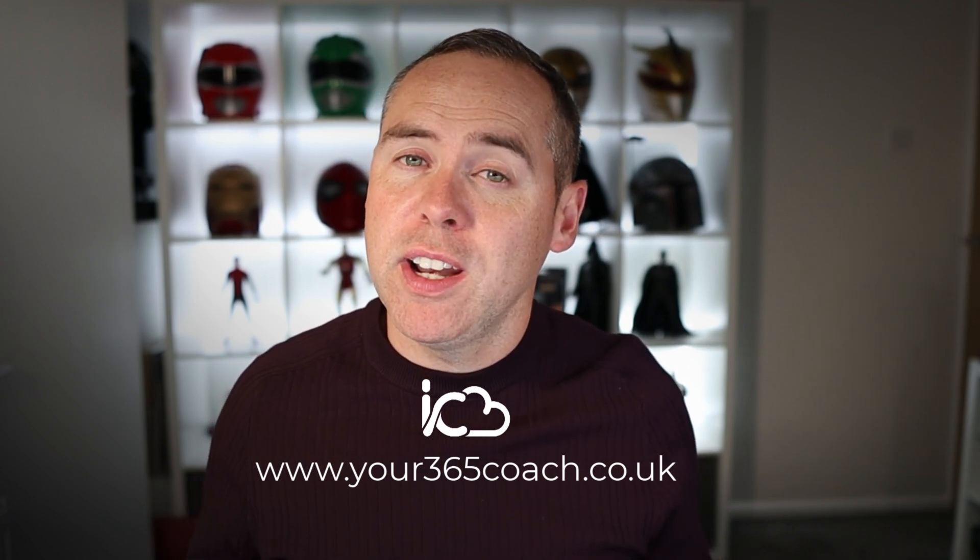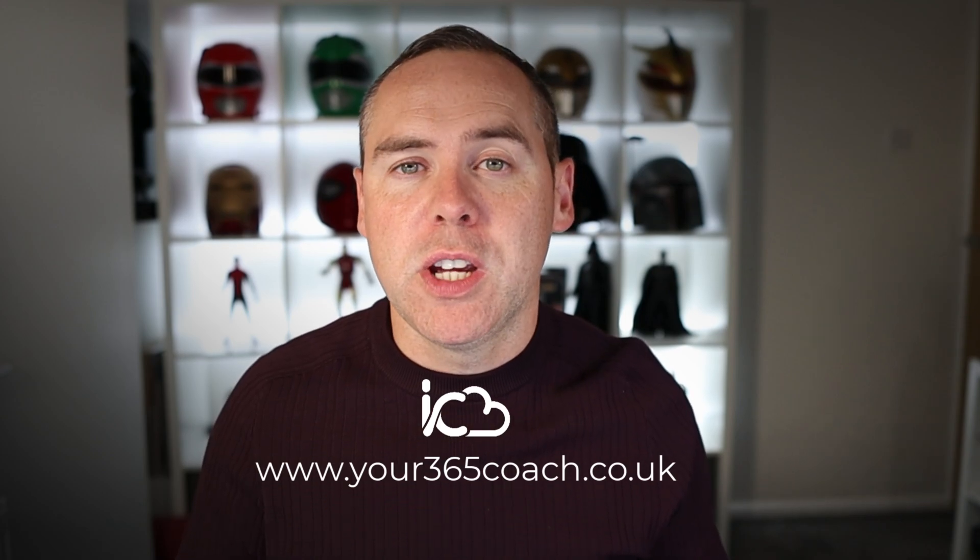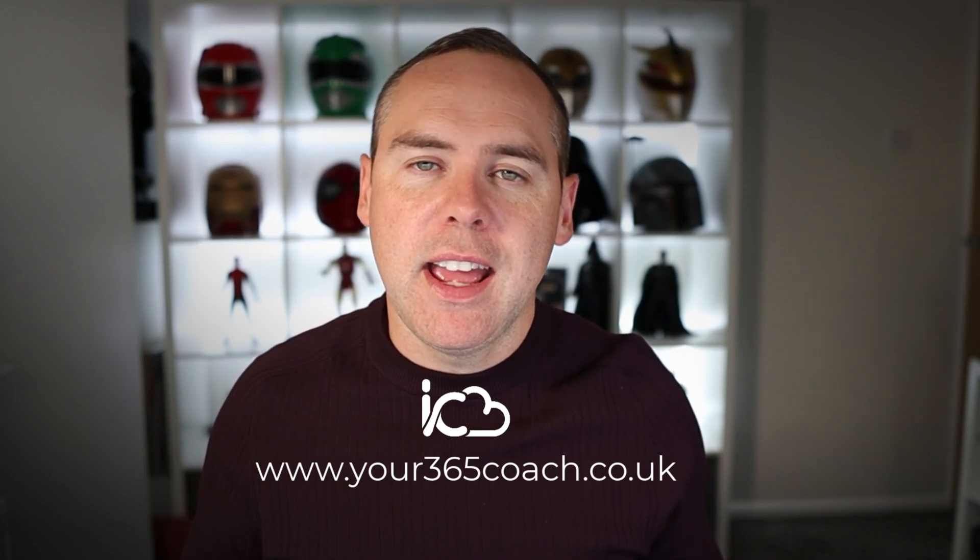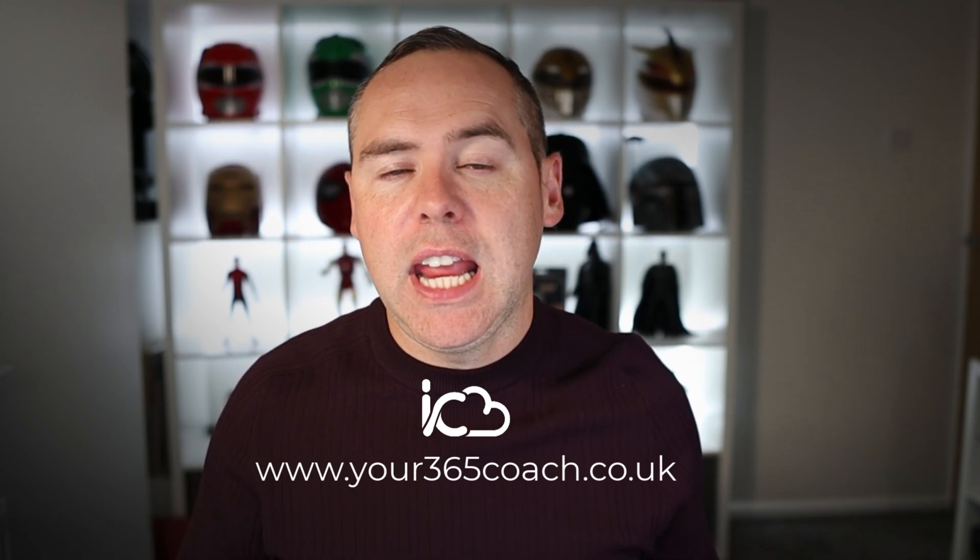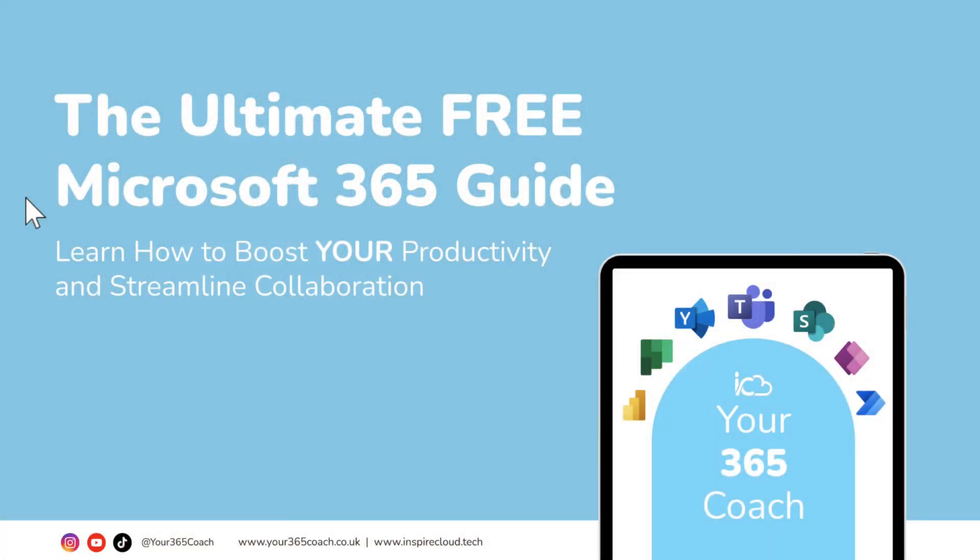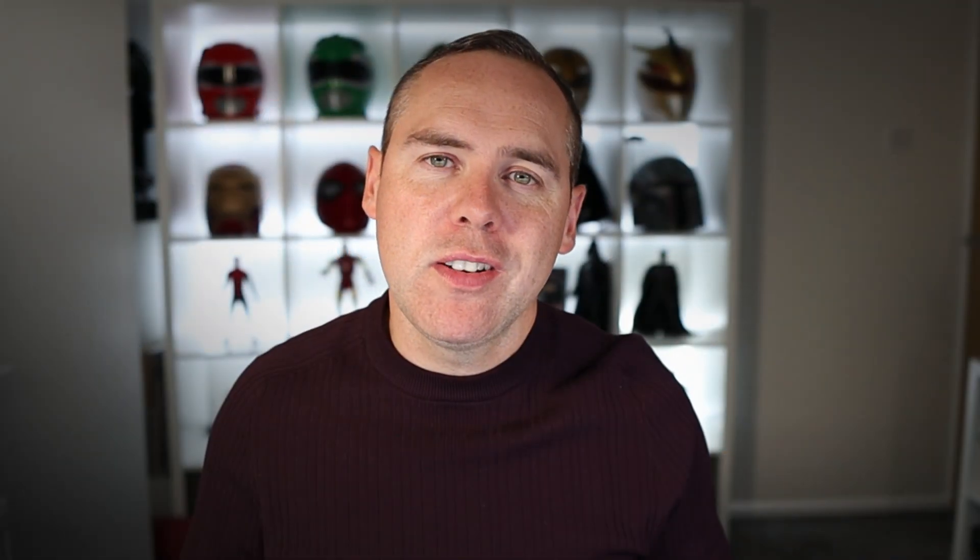So if you want to find out a little bit more what we do, head to the link below. And not only that, you'll even find a free ebook you can download with loads of tips and tricks in Microsoft 365. So let's get back to that video content and keep empowering you to do more in Microsoft 365.